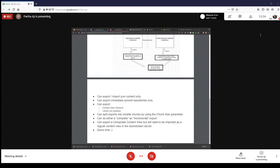A few important notes: this is applicable only for Pulp 3 repositories. So if you have a new installation of Katello using Pulp 3 for YUM, these commands are related to that. You can export or import YUM content only at this point — we haven't worked out other content types yet. Also, you can only export immediately-synced repositories; if you have lazy or on-demand repositories, the export will silently ignore those.